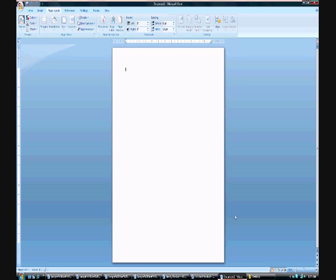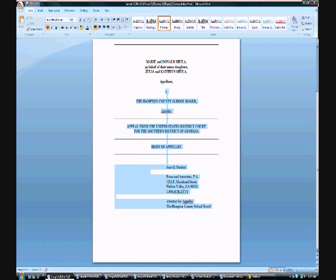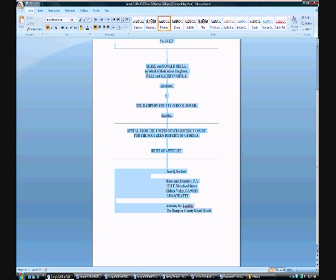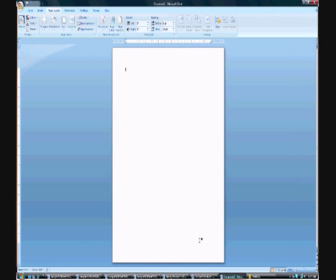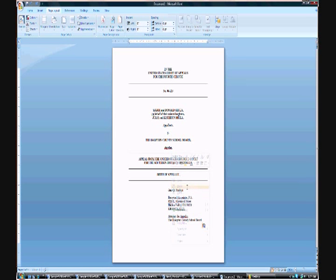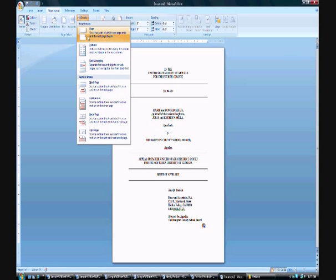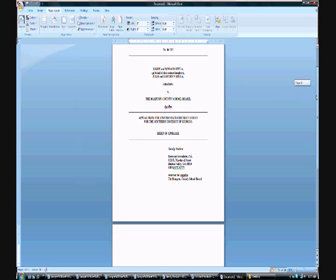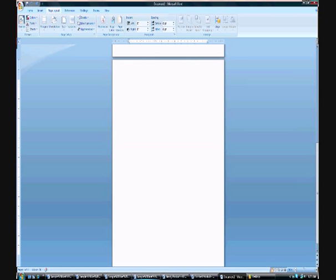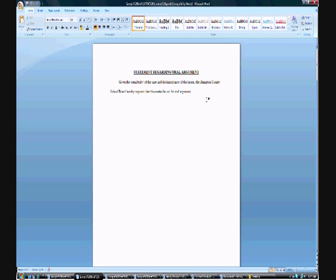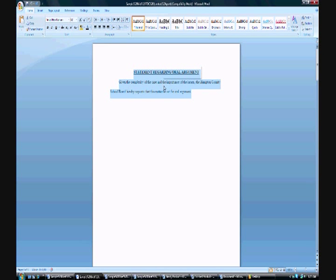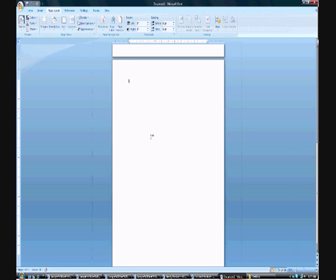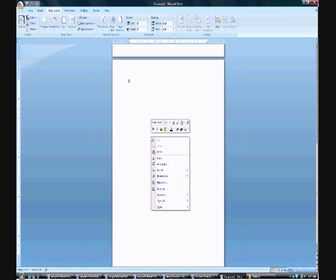Next, I'm going to start putting in the sections of my appellate brief. I have an example of a cover here that my professor gave me, so I'm going to copy this and paste it in my new document. With the completed cover, we can move on to the statement regarding oral argument. To add that, I'm going to insert a page break. I click here at Page Setup in the Page Layout menu to Breaks and the first option is a page break. Now we're at the beginning of the second page.